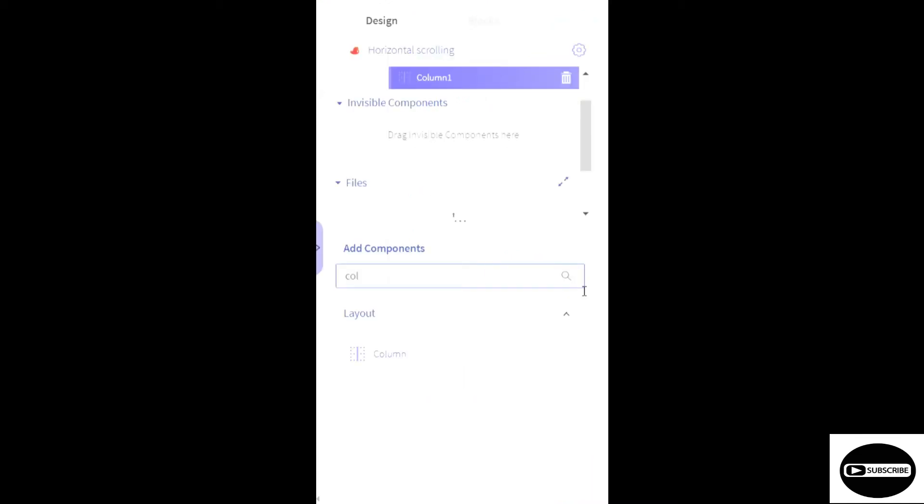Now we're going to do something tricky. We're going to add columns inside columns. So let's do that.